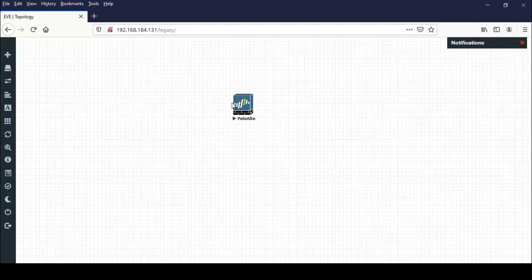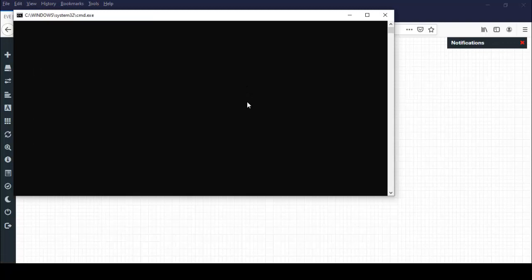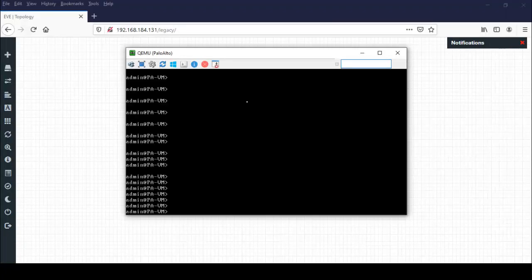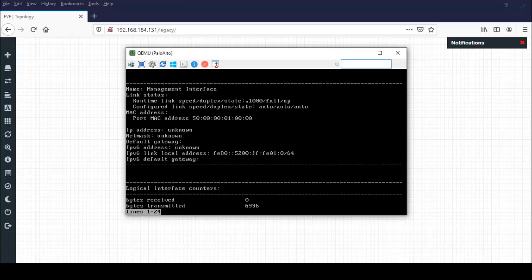So I am just double-clicking on this. First of all, we check management IP address. So interface. Here IP address is unknown. That means IP address is not configured. So in this session, I just configure the IP address of management interface.